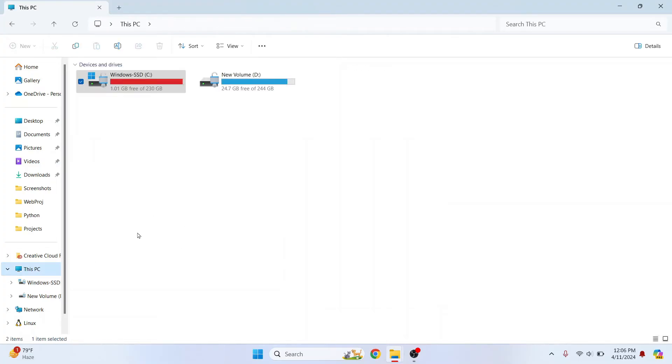Now go back to this PC and if I refresh this. OK, so a lot of space has not been freed from my specific case because it was already clear in my case.